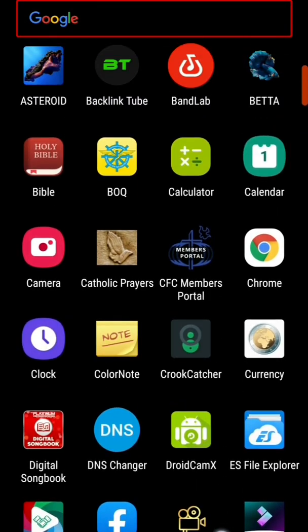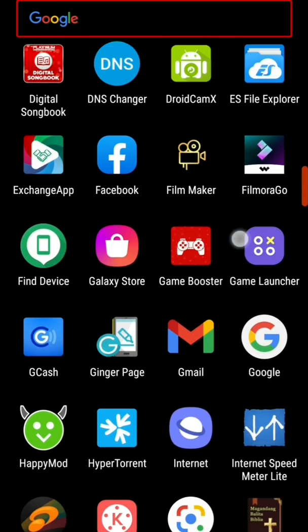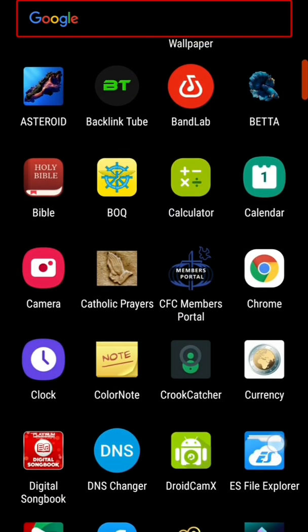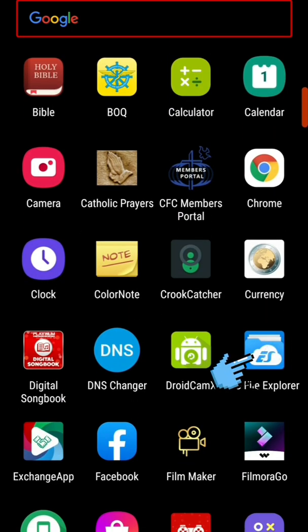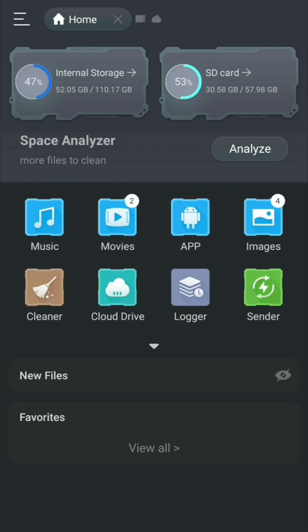Let's open EES File Explorer. As you can see, we have internal storage and SD card. Just like on Windows PC, we can see all the internal storage and connected storage. It looks the same on Android by using EES File Explorer.